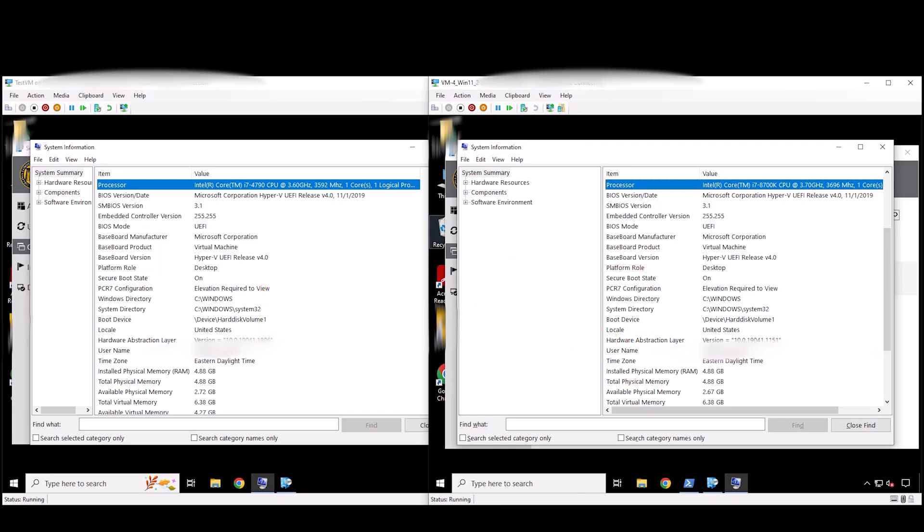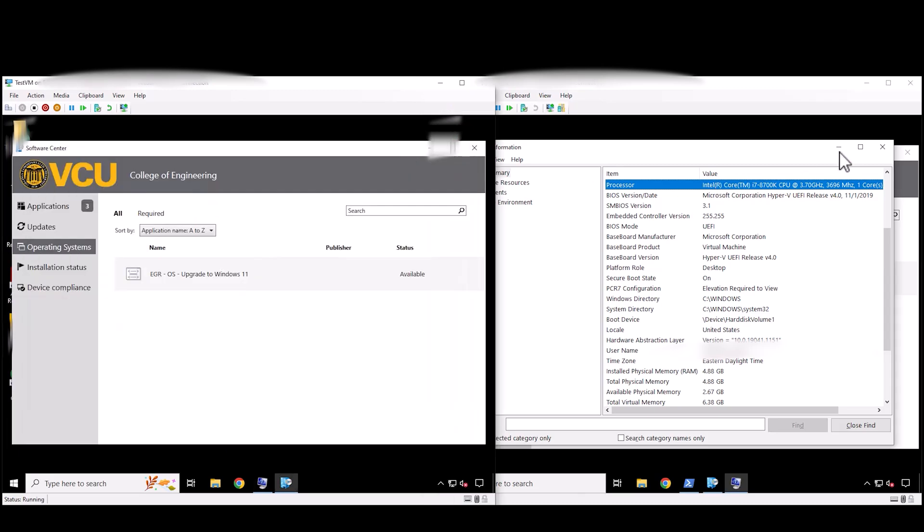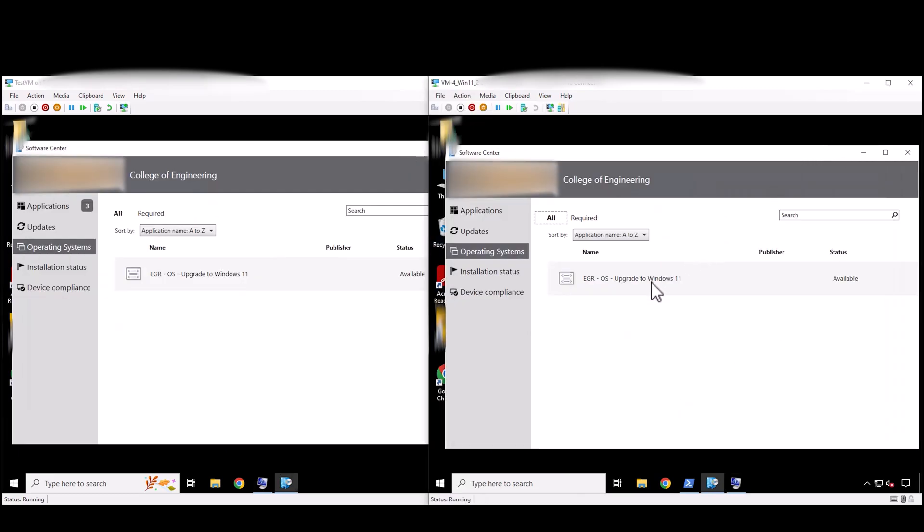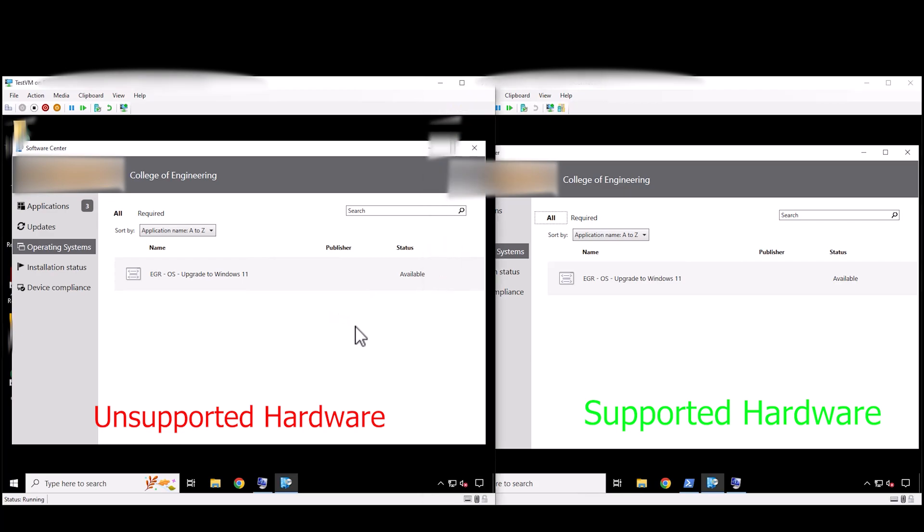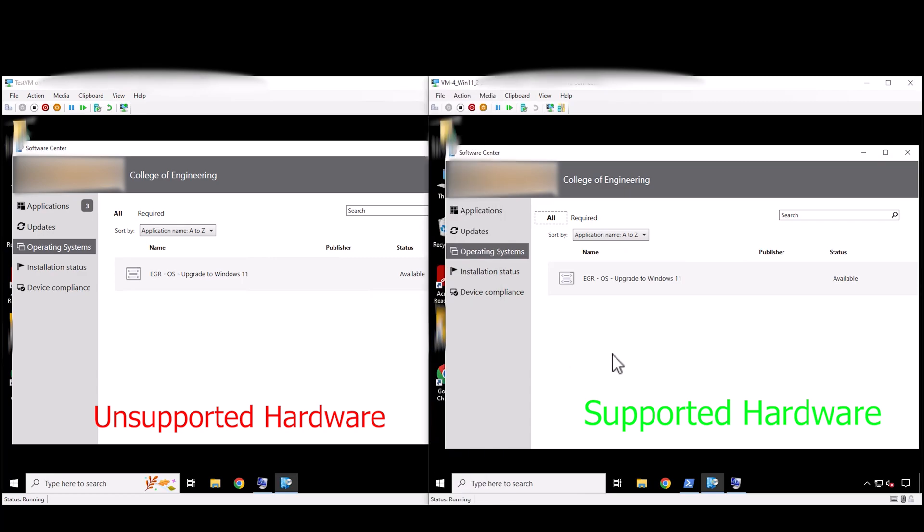Alright so let's actually get started here. As you can see here this is our software center and again this is from a task sequence. So remember the VM on the left is the one with unsupported hardware where the VM on the right is supported hardware. Now obviously the one on the left will fail. So once that fails I'm going to go ahead and just remove that and do a speed up for installing Windows 11.